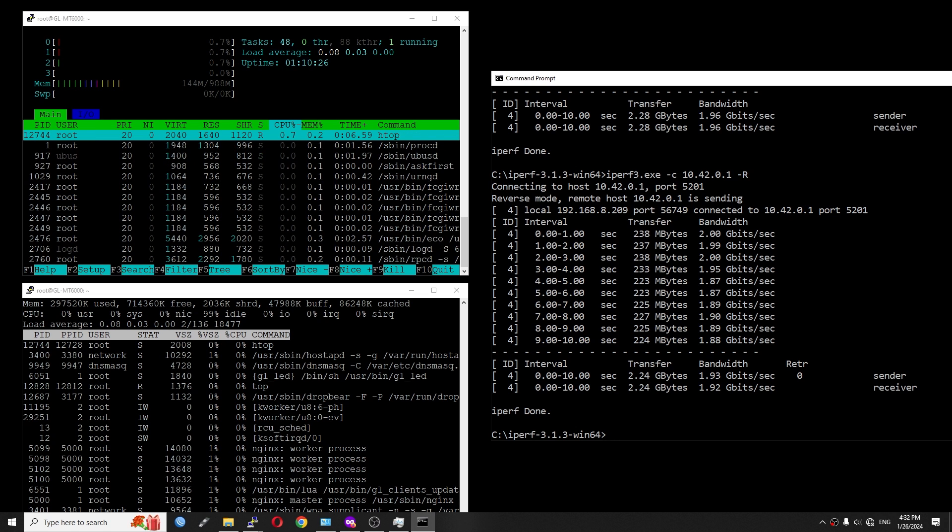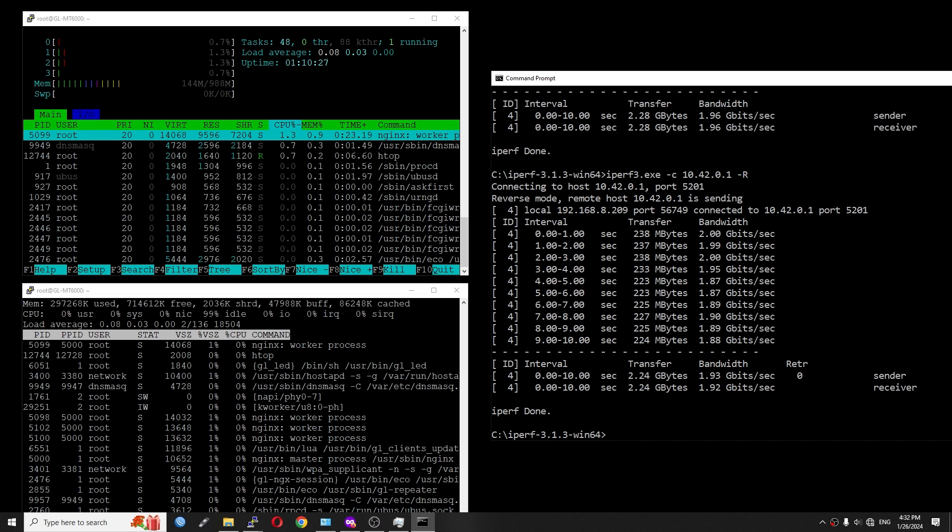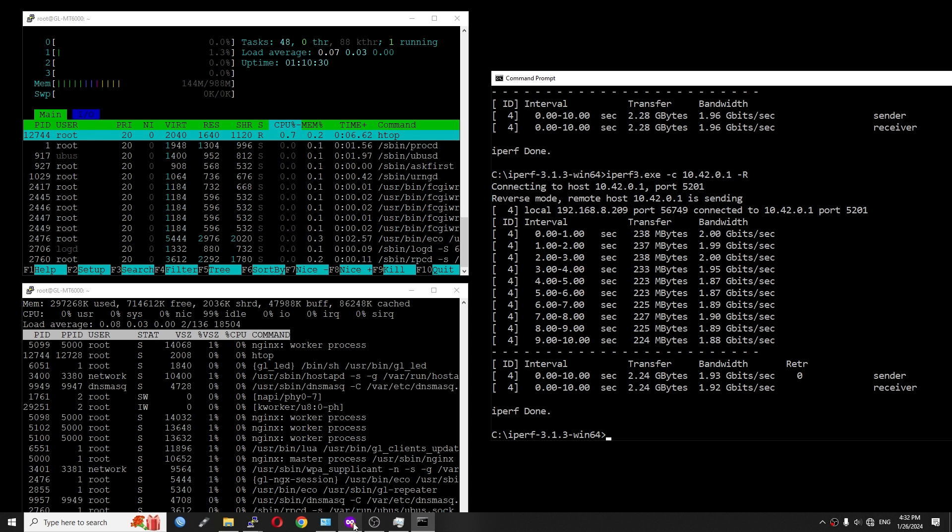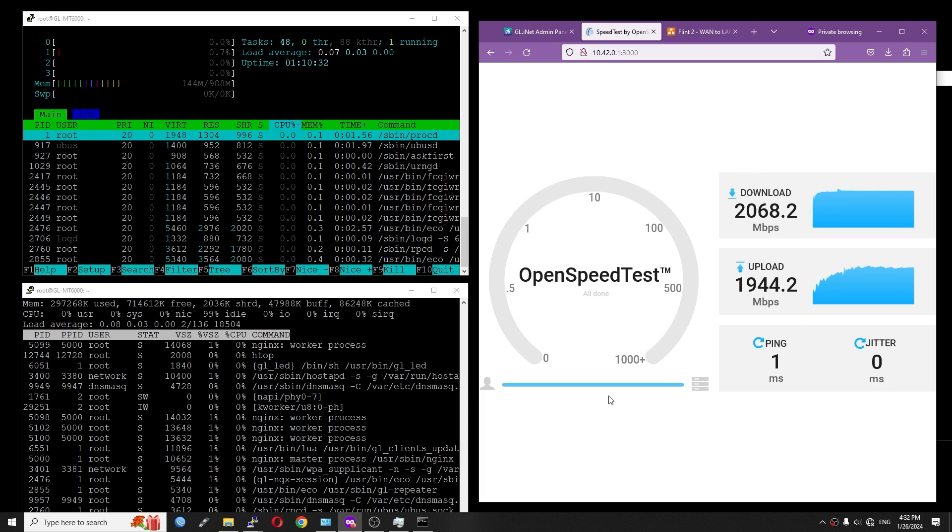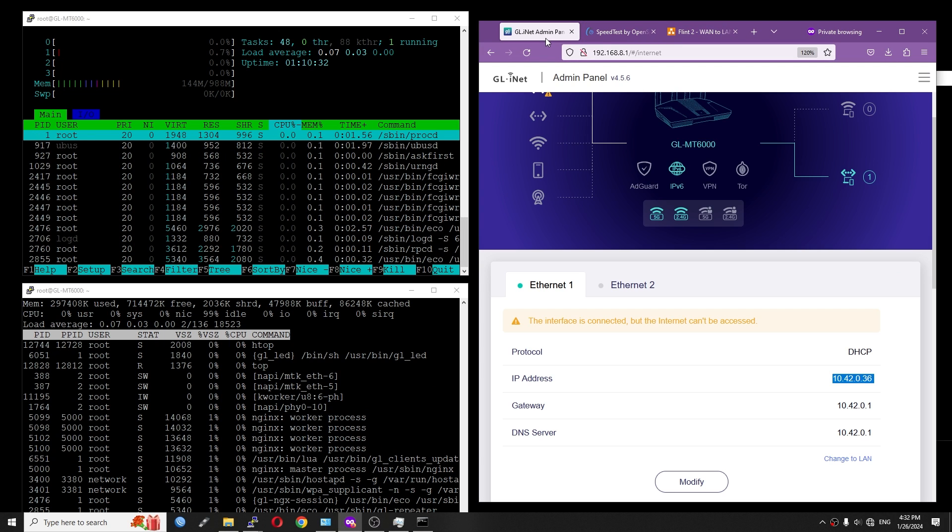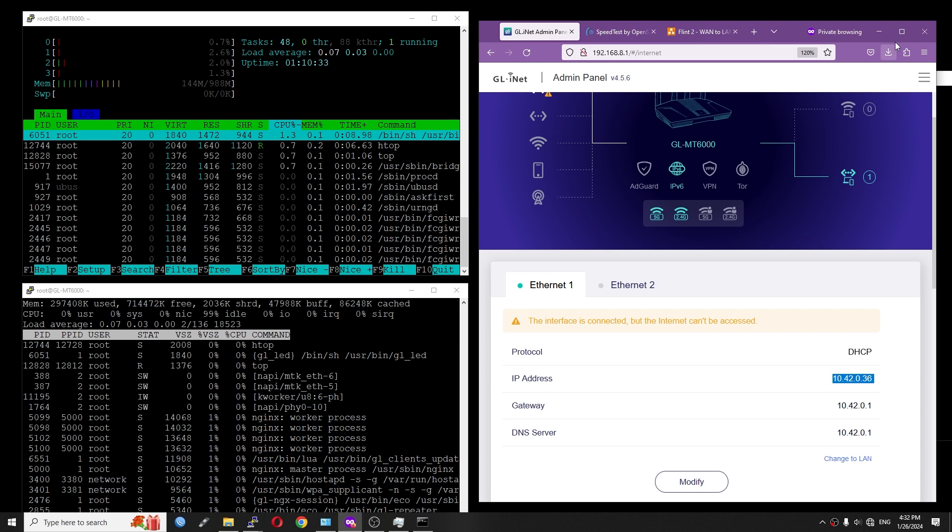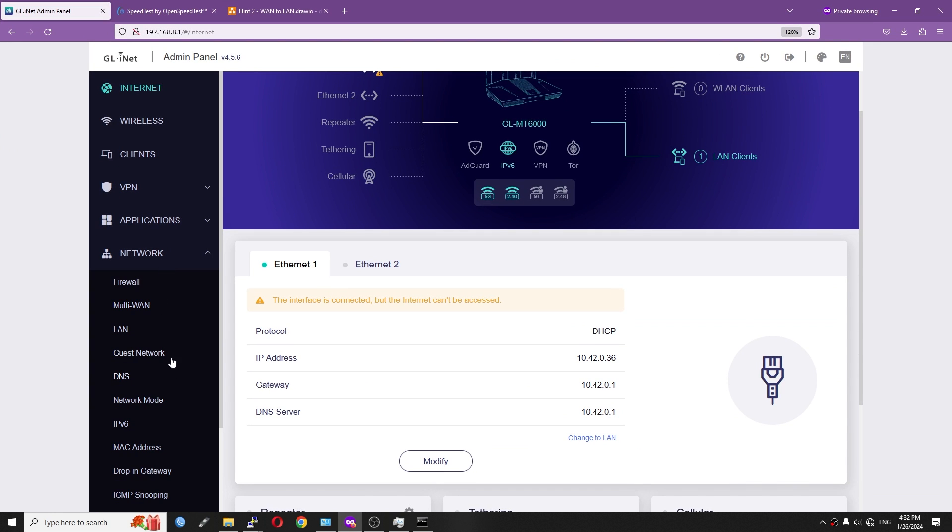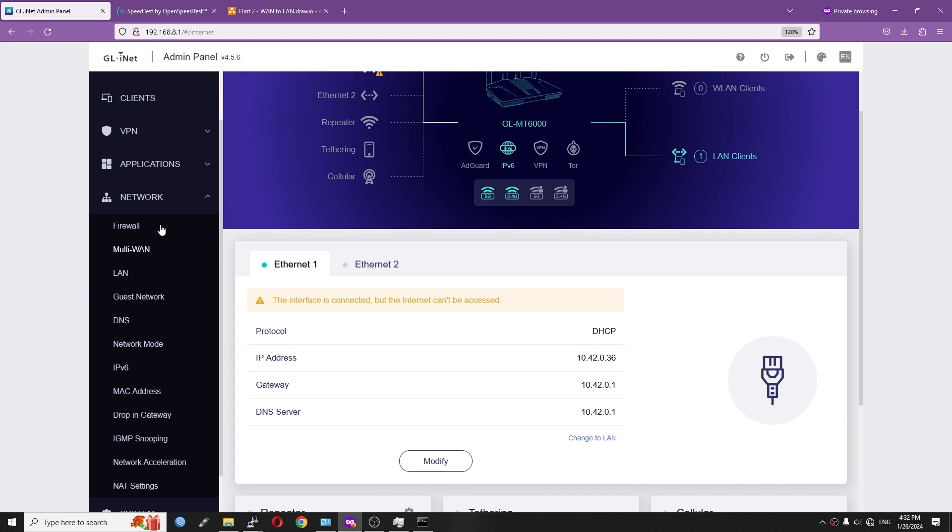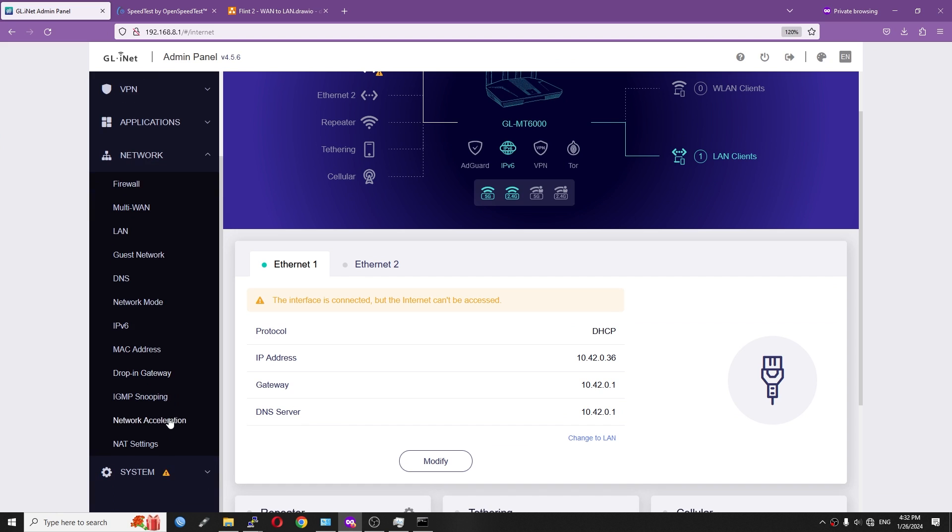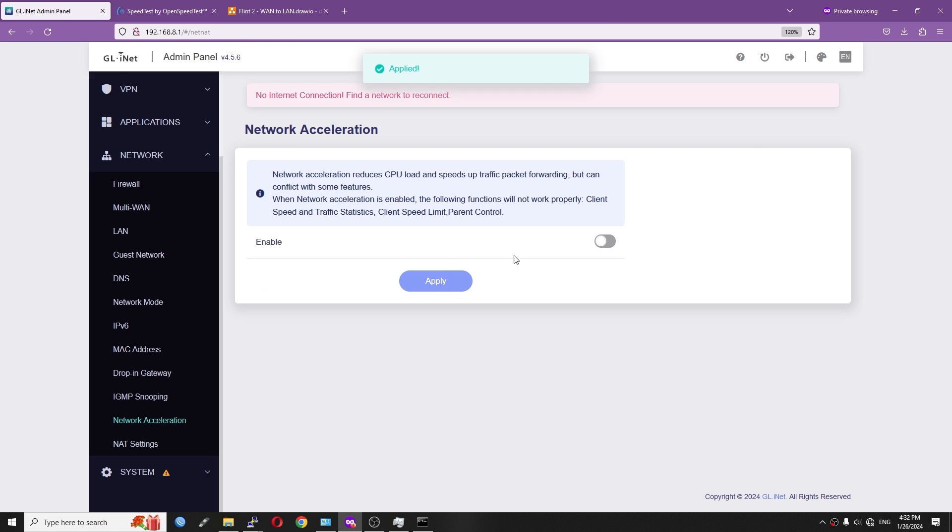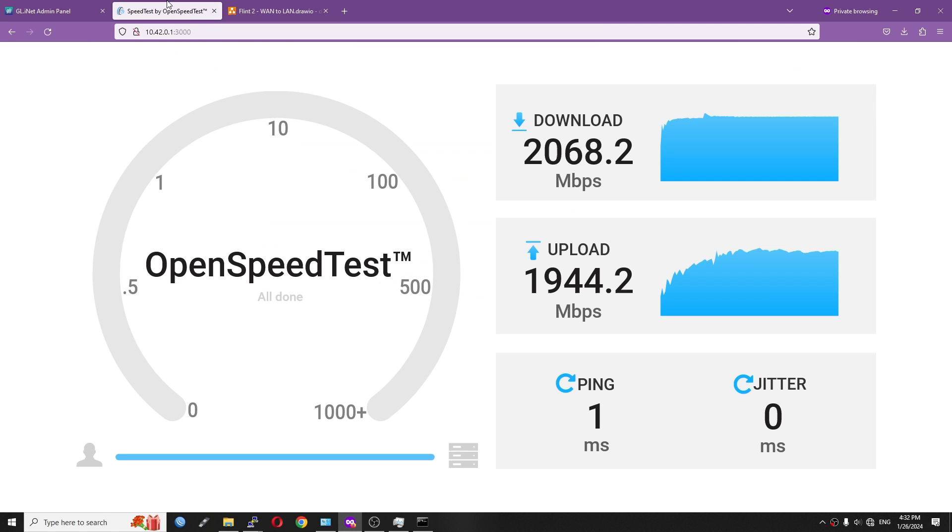So what happens if I disable the hardware offloading? Let's check it out. So let's go to GL.iNet dashboard right here, go to network, and then network acceleration. Let's turn it off, click apply, and go back to the OpenSpeedTest to have a check.